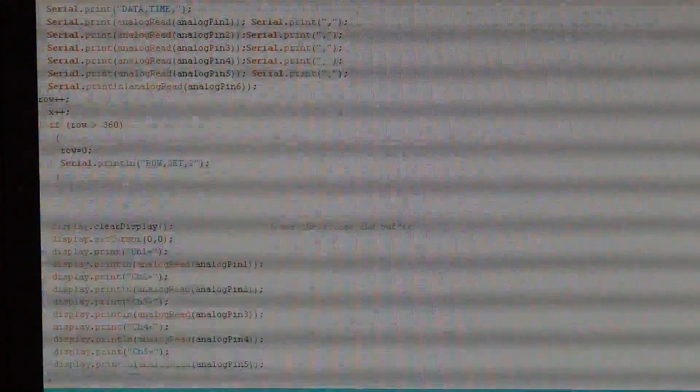This is the PLX DAC where it prints it out to the serial port and where it recycles once it hits 360 rows. Then what I did is dump in the code from before but added the rest of the remaining channels and labeled them channel 1 through 6. Then I just did an analog read from the appropriate pin and displayed it.